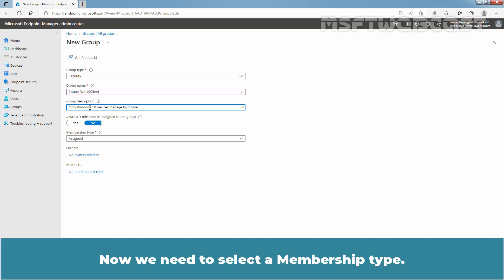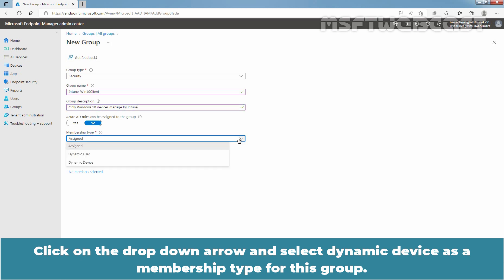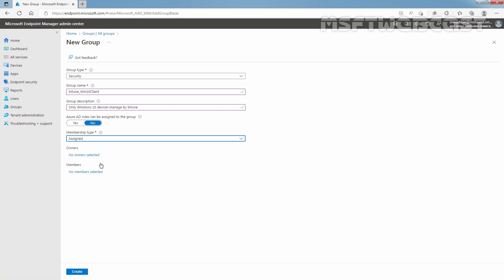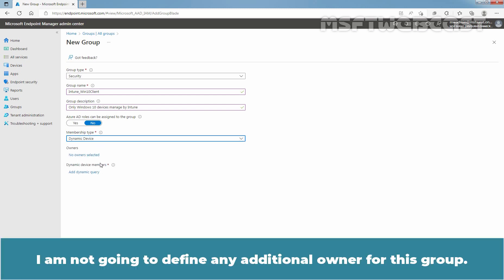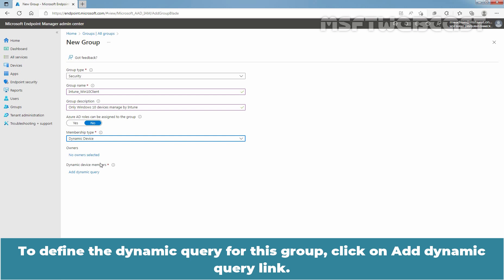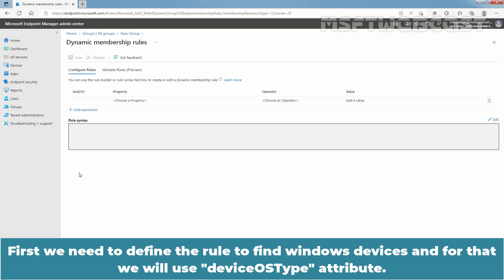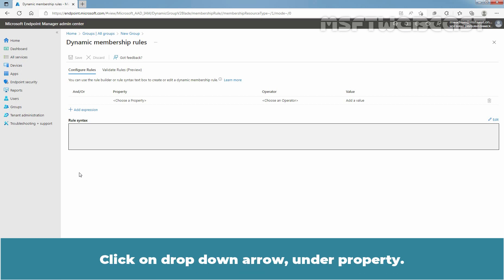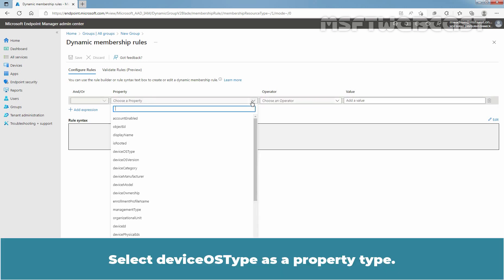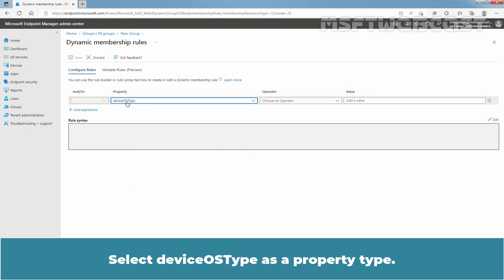Now we need to select a membership type. Click on the dropdown arrow and select Dynamic Device as the membership type for this group. To define the dynamic query for this group, click on the Add Dynamic Query link. We need to use multiple expressions to achieve the desired result. First, we need to define the rule to find Windows devices, and for that we will use the deviceOSType attribute.